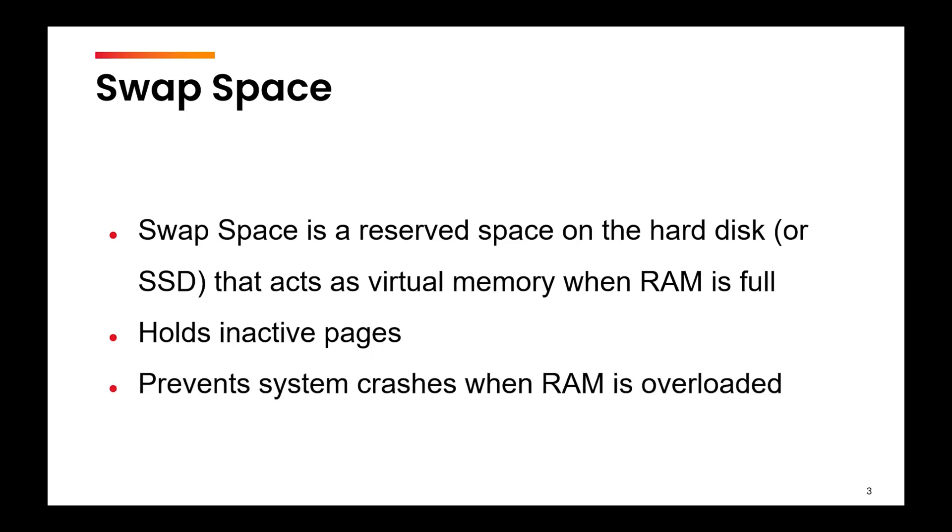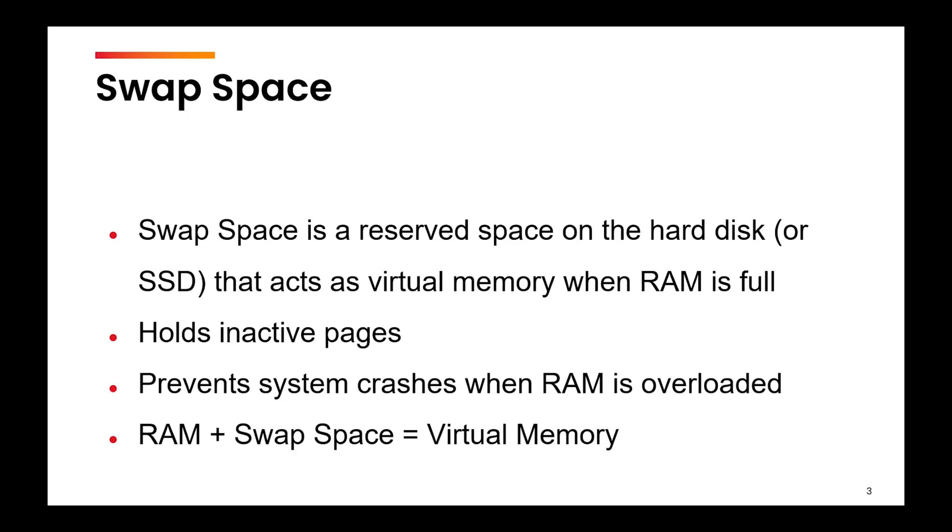Roughly we can say that the RAM plus swap space forms your virtual memory, although there is a concept of paging and all those things, but roughly we can say this.